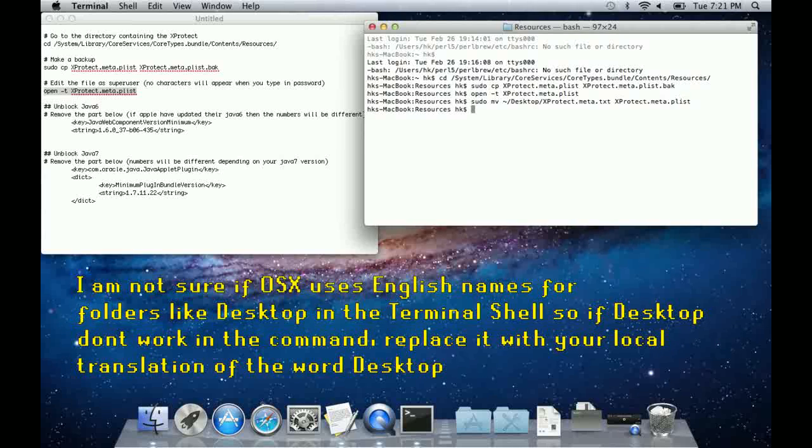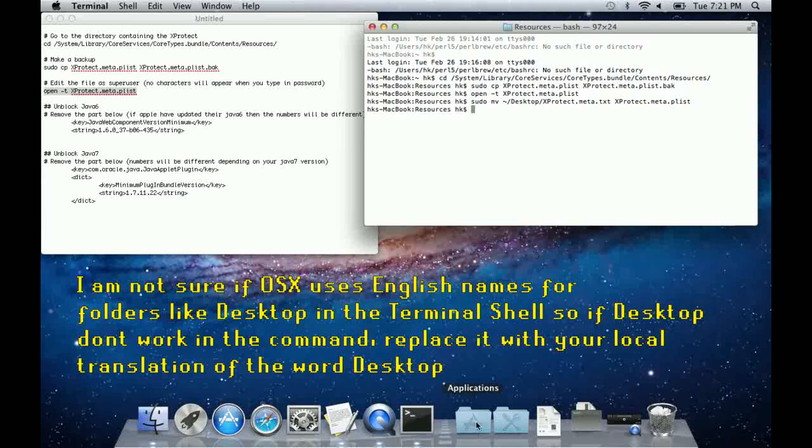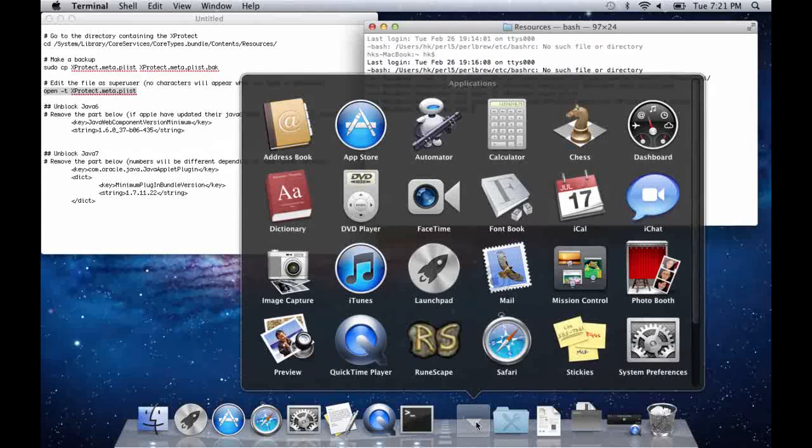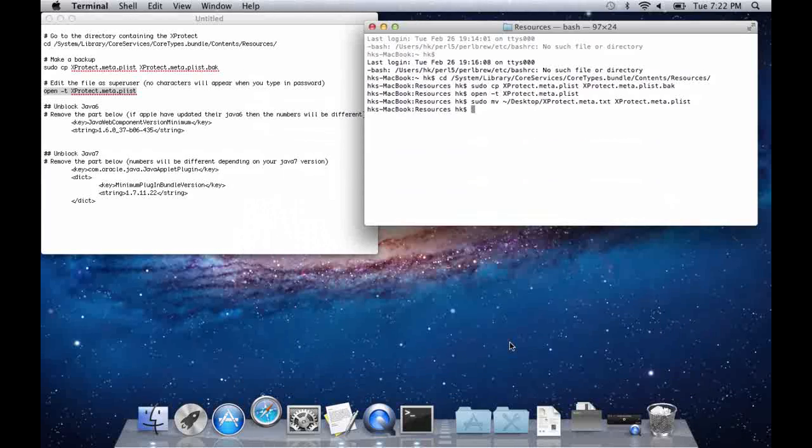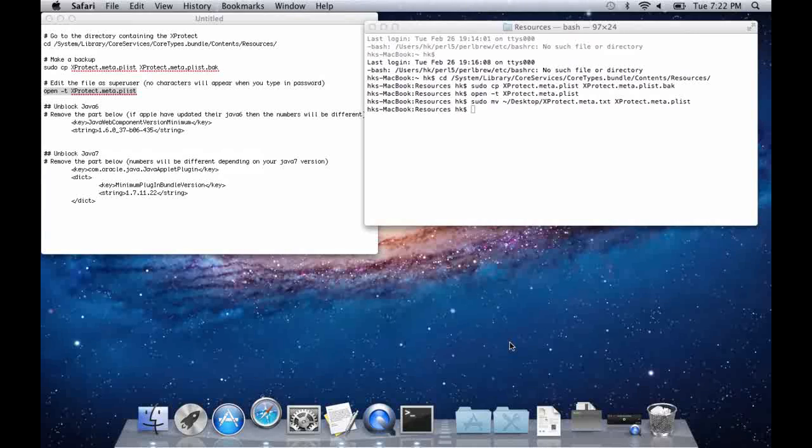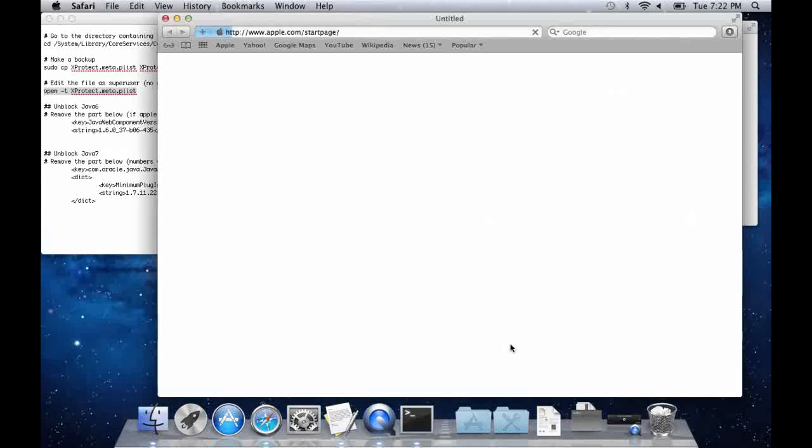Also I am not sure if OS X will use the English path on non-English versions of the system, so if desktop does not work for you in the path, please edit it to your local translation of desktop.